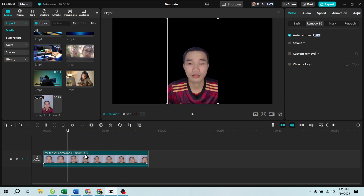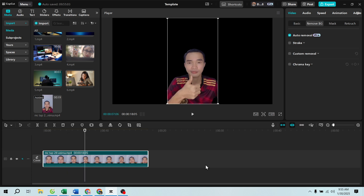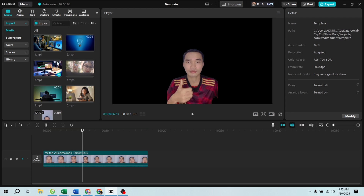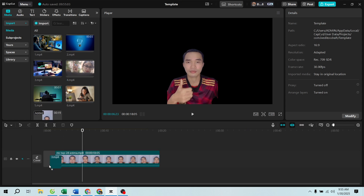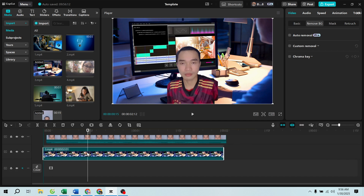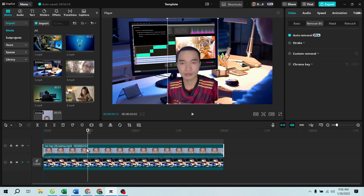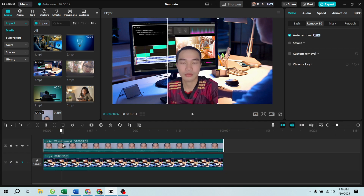Pro tip: if the background removal is not perfect, try using high contrast footage or adjusting the video quality. Step 3: Add an overlay. If you want to replace the background with an image, color, or text, click 'Import' and select your new background. Drag it below your main video layer in the timeline. Adjust the size and position as needed.